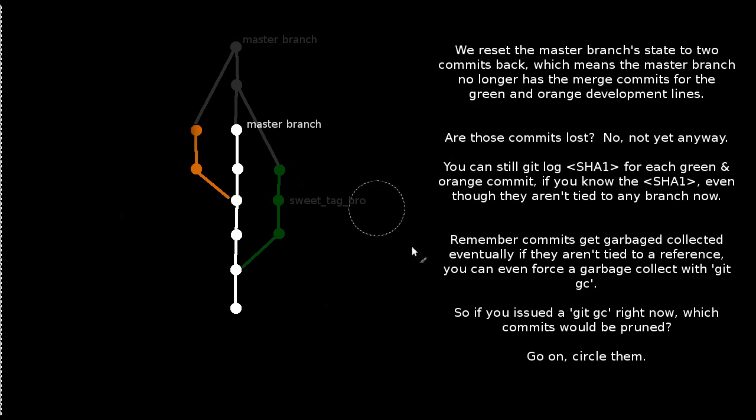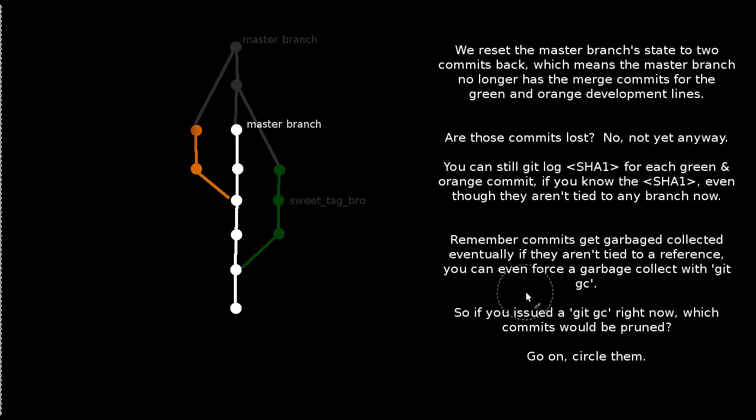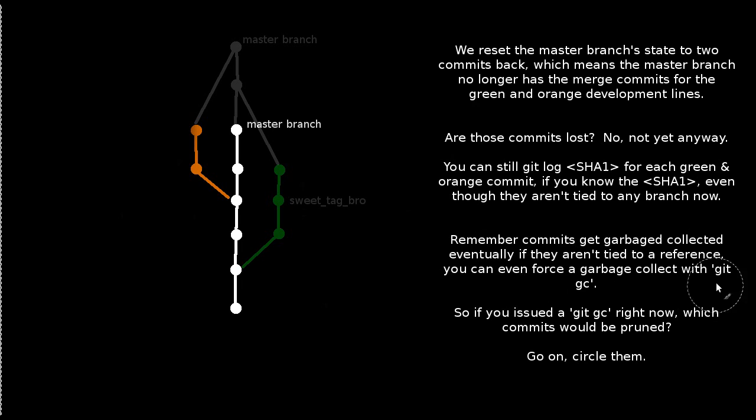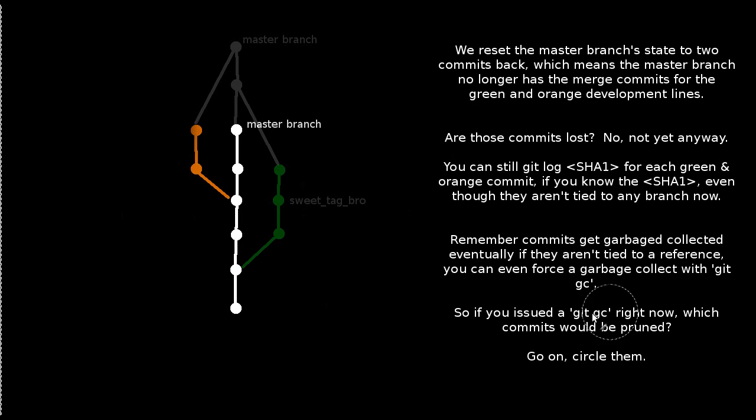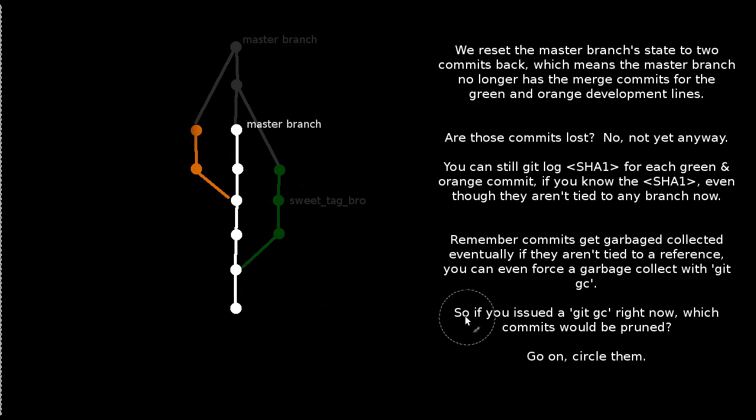And so you may recall that commits that aren't tied to a branch get garbage collected eventually by git. And you can even force a garbage collect by issuing a git gc command. Although I don't recommend doing that unless you have a good reason to.